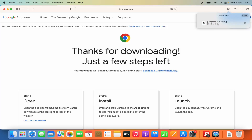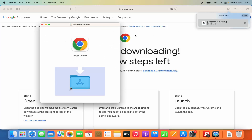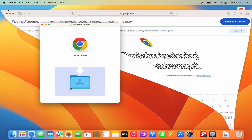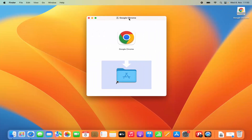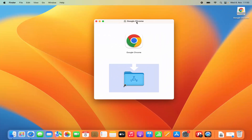Once it's downloaded, click on the download icon at the top and then click on the DMG file. The name of the file is googlechrome.dmg. Click on this DMG file and let me minimize the Safari browser for now.